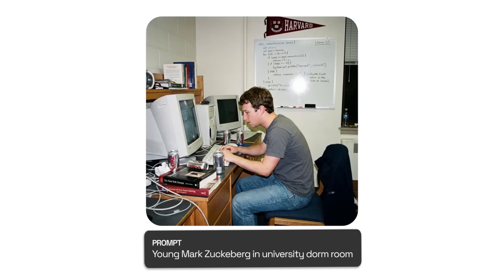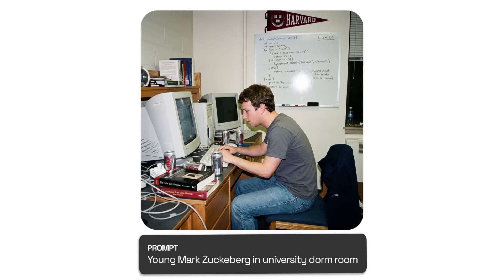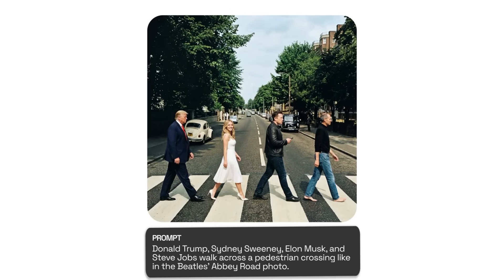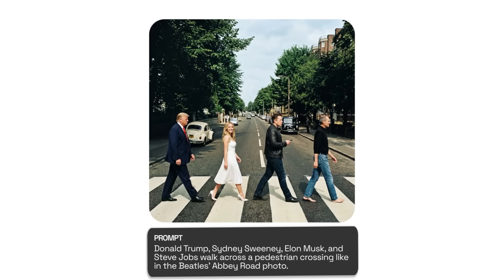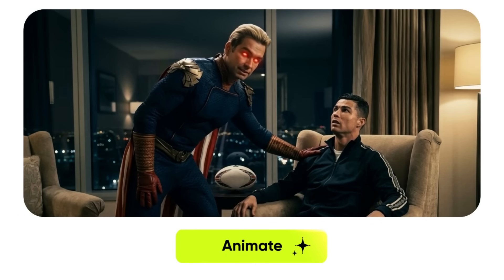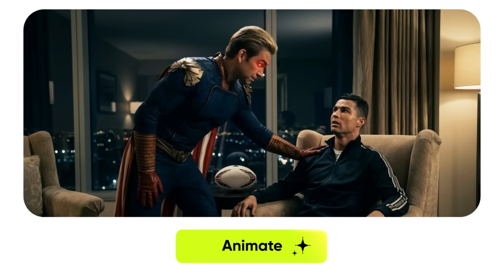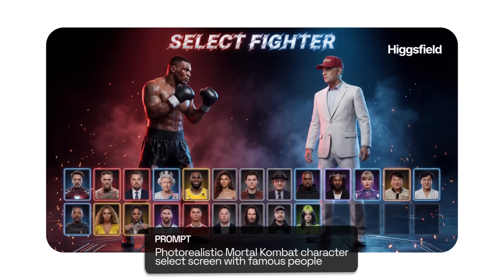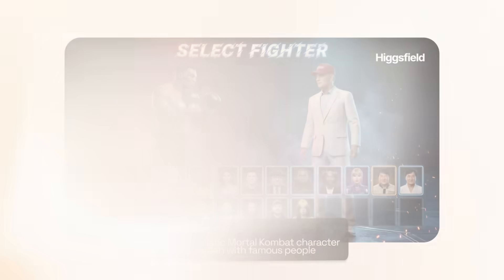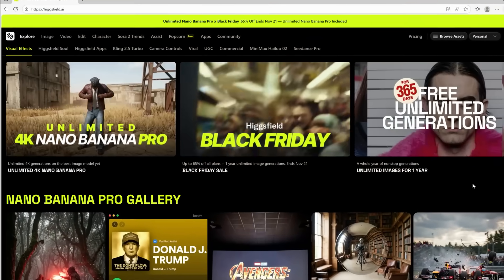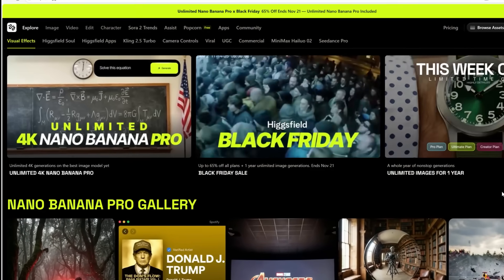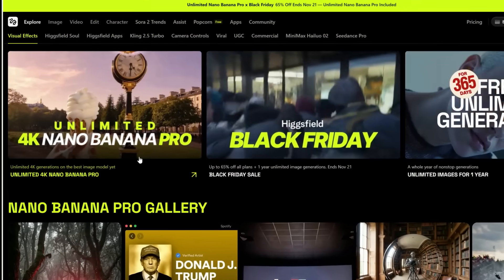It delivers a caliber of exactitude the industry has yet to witness. Generative outputs that preemptively correct anatomical distortions, compositional inconsistencies, and textual aberrations long before they surface on your display. And now every frame arrives in breathtaking 4K resolution. Visit Higgsfield.ai and experience the new professional-grade NanoBanana image generator yourself. No more waiting.